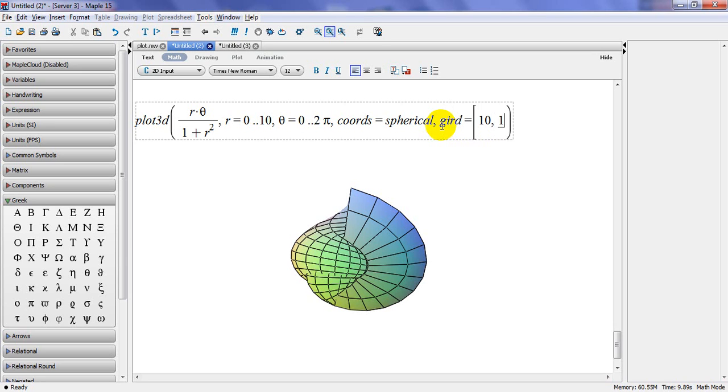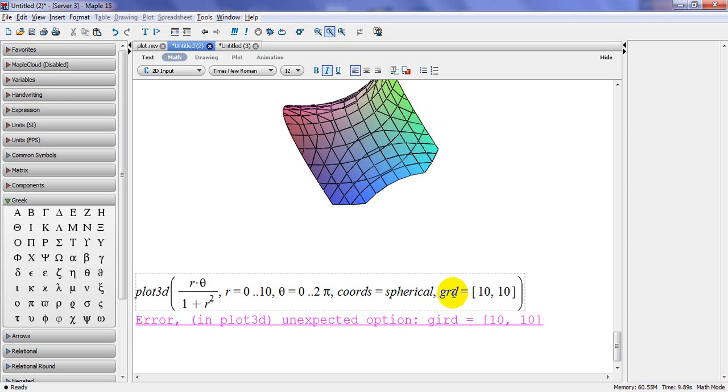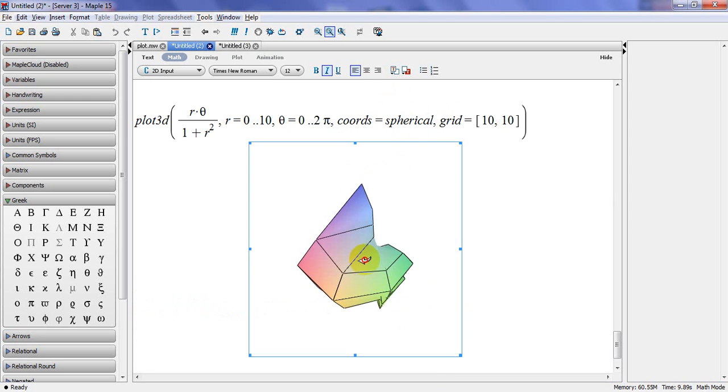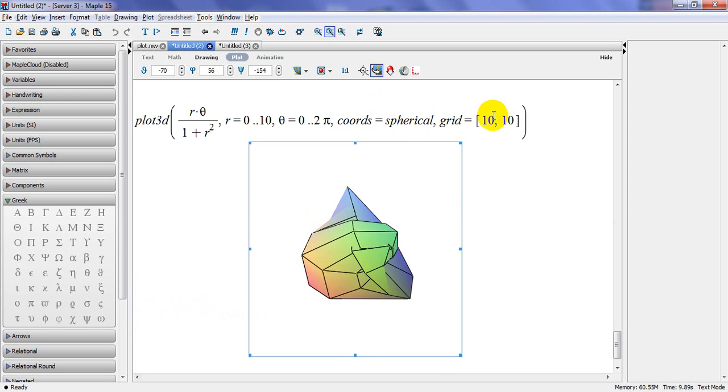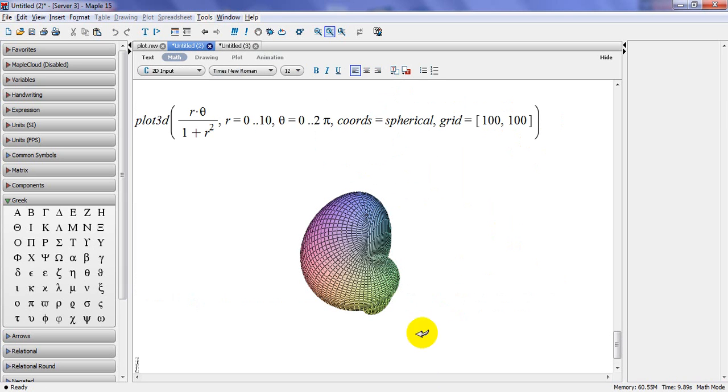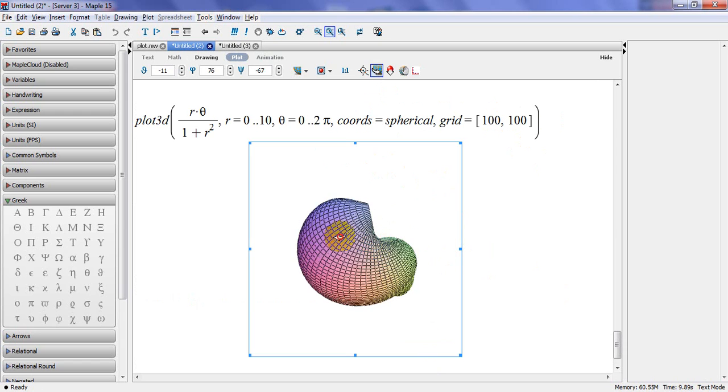So this graph won't be very pronounced, versus if I want to make it 100 by 100 it takes longer time but the graph would be much more pronounced here.